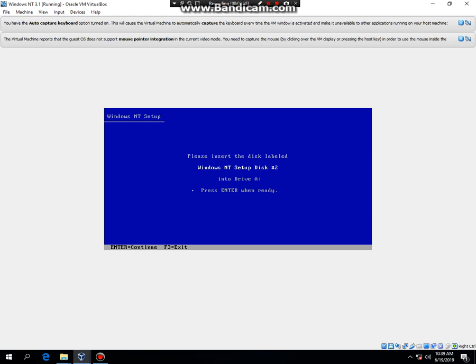And now you're going to need disk number 2. So what I'm going to do is I'm going to pause the video to the next screen. So I'll be back.